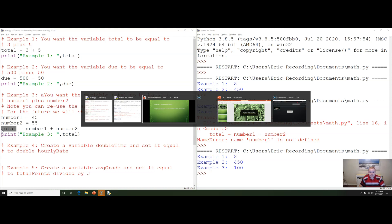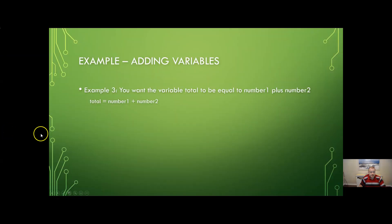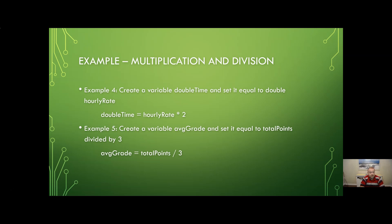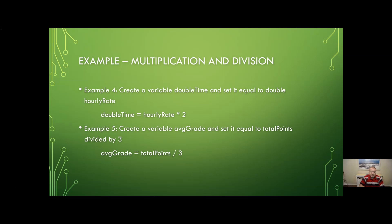Now taking a look at multiplication and division, kind of combining these things here. First of all let's assume we have a variable called double time that we're going to store the result of our hourly pay multiplied by two. So we make fifteen dollars an hour if we're getting paid double time we would then be paid thirty dollars an hour. So this would be the way that we would calculate it using this line right here.